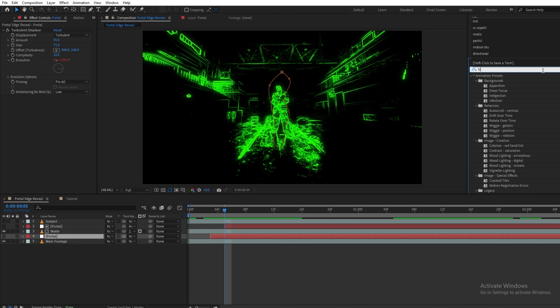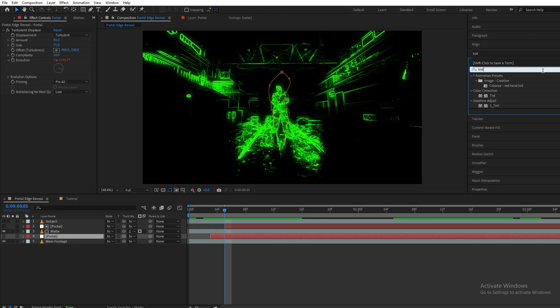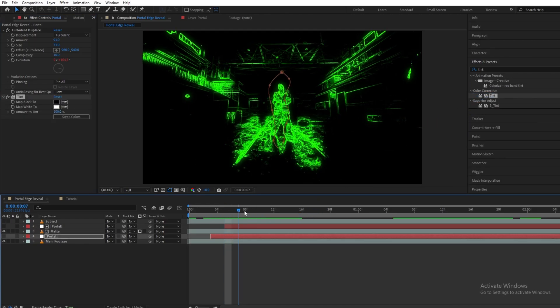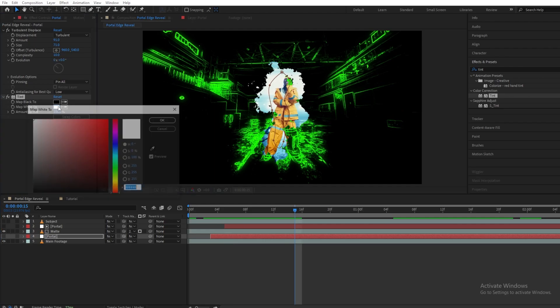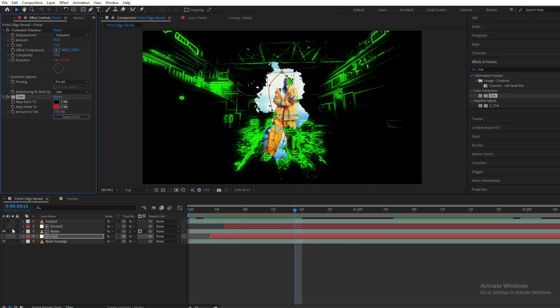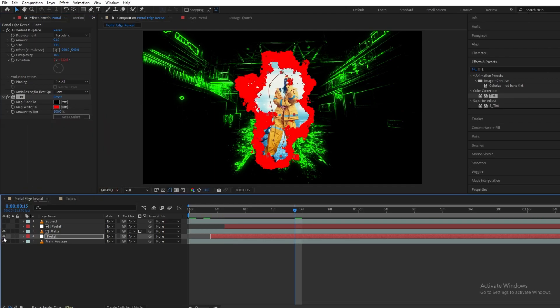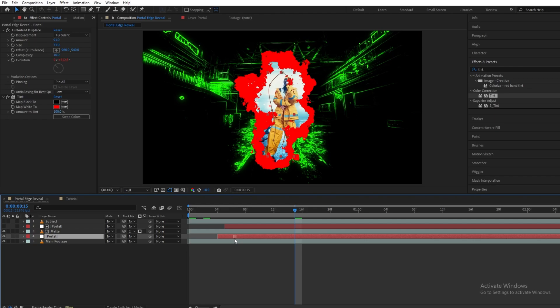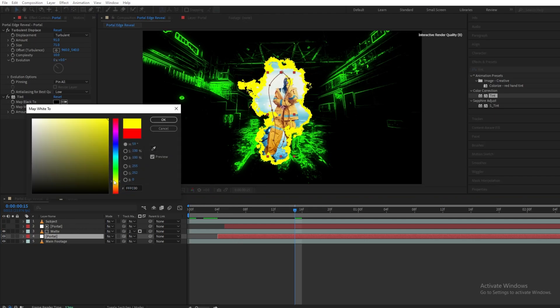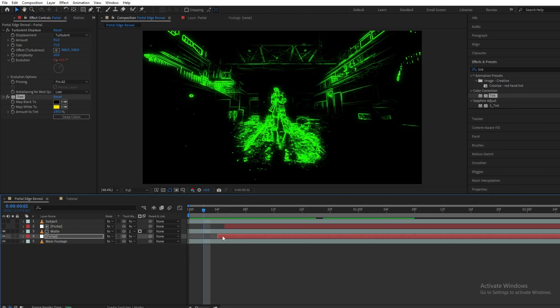Now I will drag and drop another effect onto our portal layer, that is Tint, because I want a different color for it. Let's change our color to something around yellow. I will go with the yellow color for this.